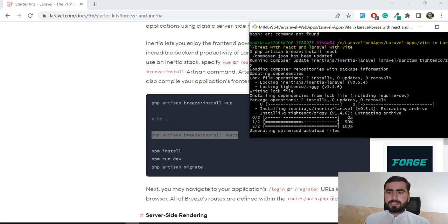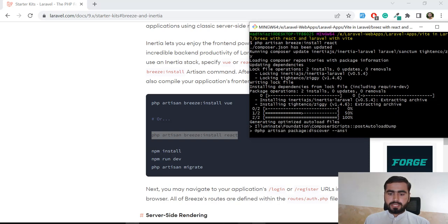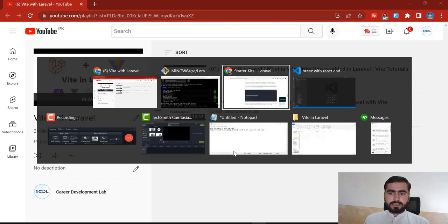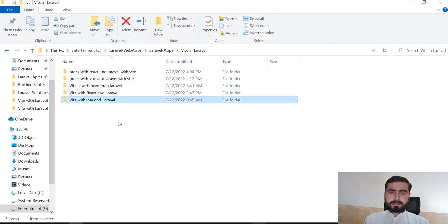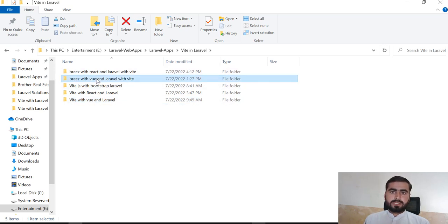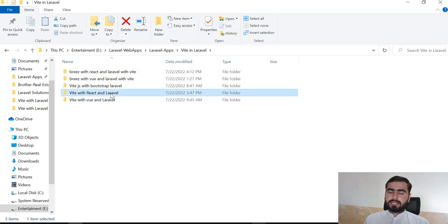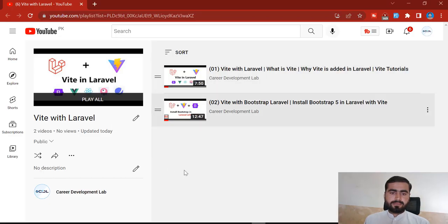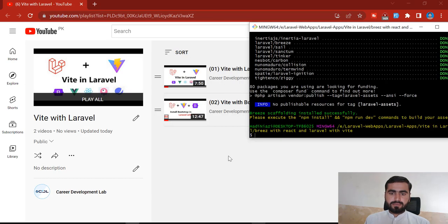React is now installing. If you're not familiar with my series, I'm shooting a full series on Vite with Laravel. I first installed Bootstrap, then Vue.js, then Vite with Vue.js and Laravel, then Vite with Breeze and Vue.js, then Vite with React and Laravel, and now I'm shooting Breeze with React and Laravel using Vite configuration. I upload one video daily so please share your feedback on this series.